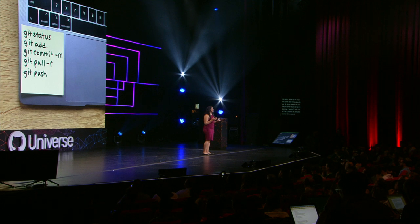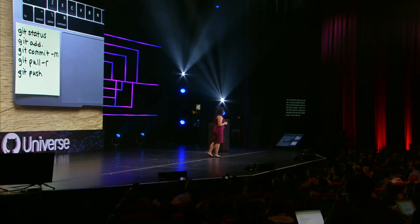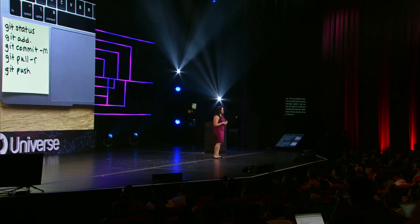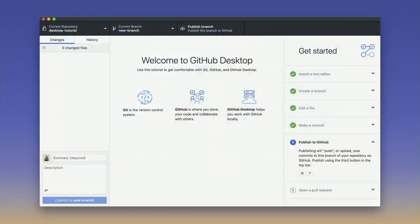Now I'm pretty good at Git — I would hope so as the engineering manager of this product. But what I think is really important is that my coworkers and I are fueled by the fact that from setting up your machine to pushing, it doesn't have to be this difficult. That's why from the moment that you download Desktop,